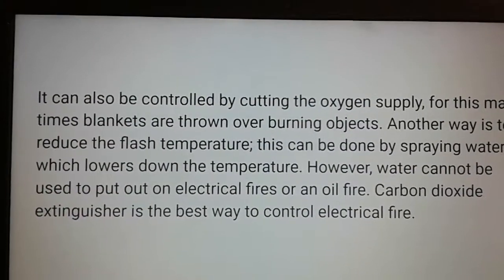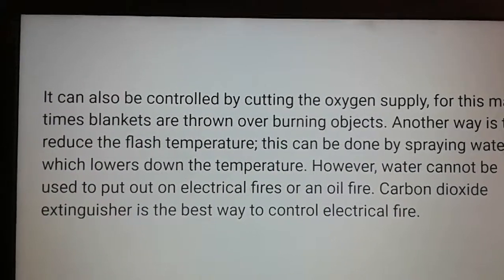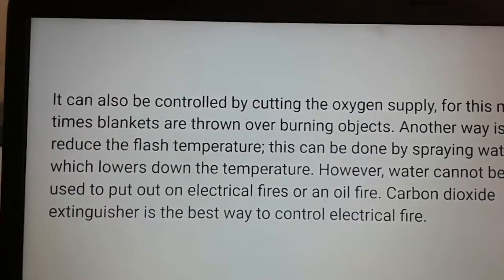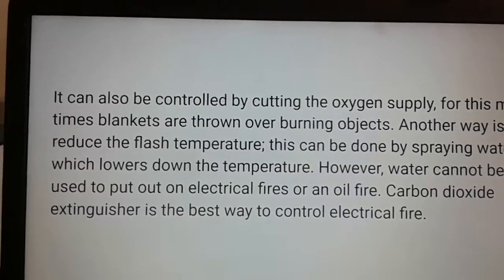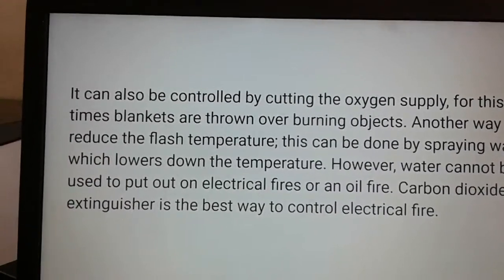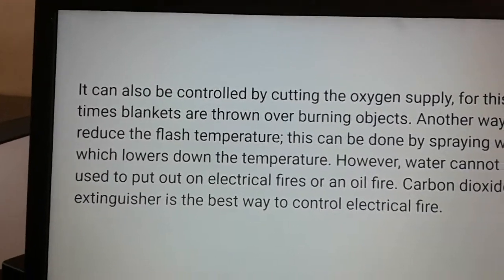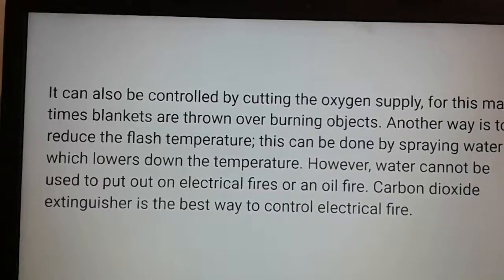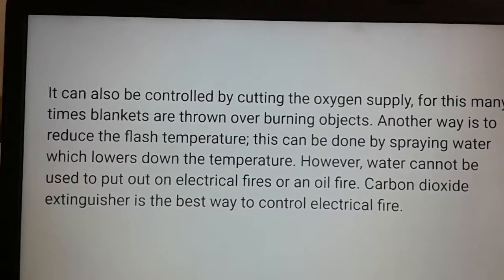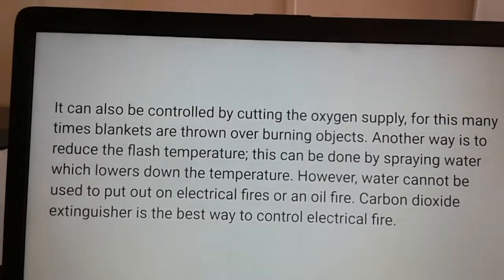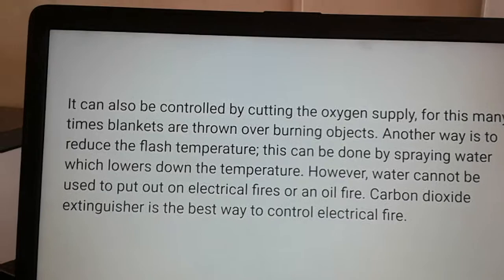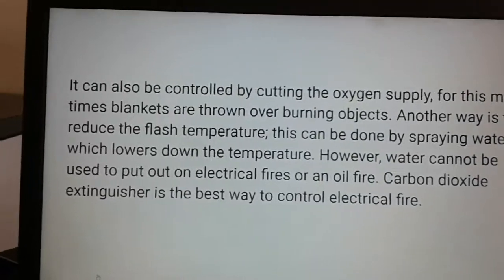Reducing temperature can be done by spraying water, which lowers the temperature. However, water cannot be used to put out electric fires or oil fires. A carbon dioxide extinguisher is the best way to control an electric fire.